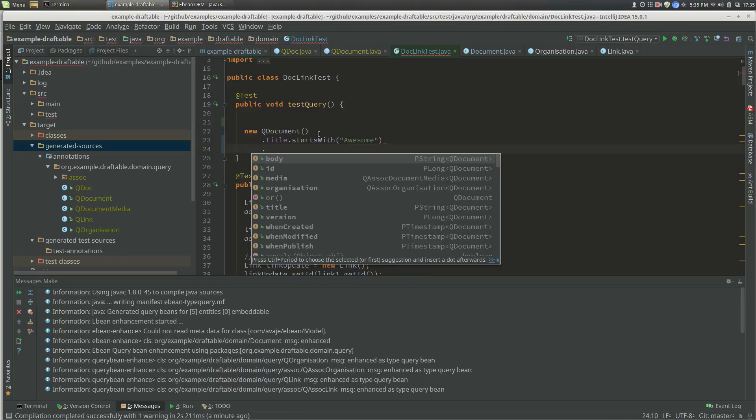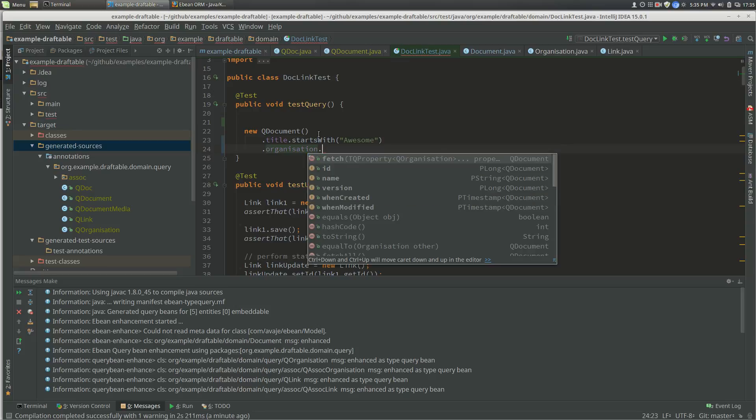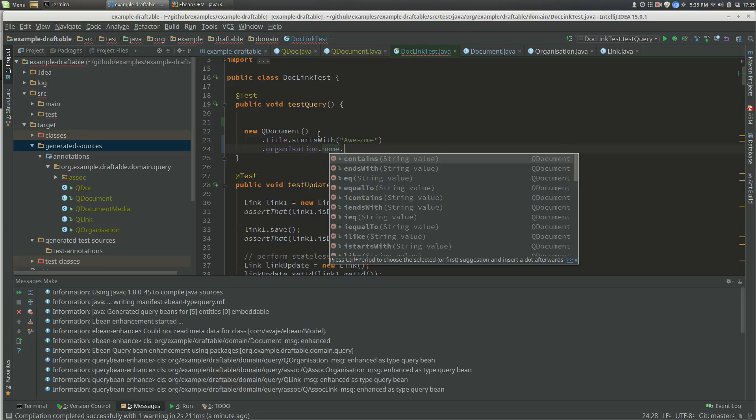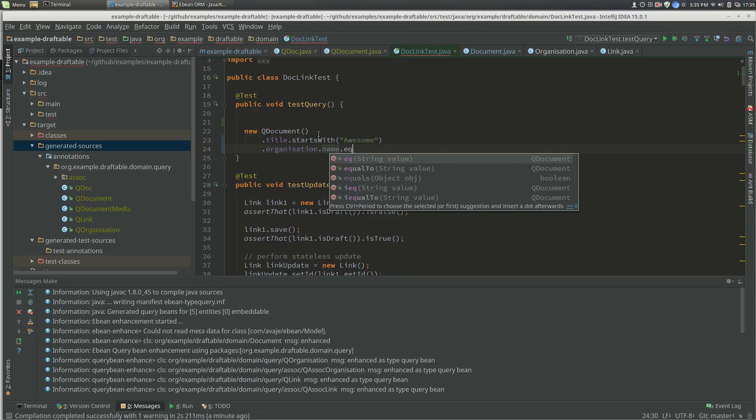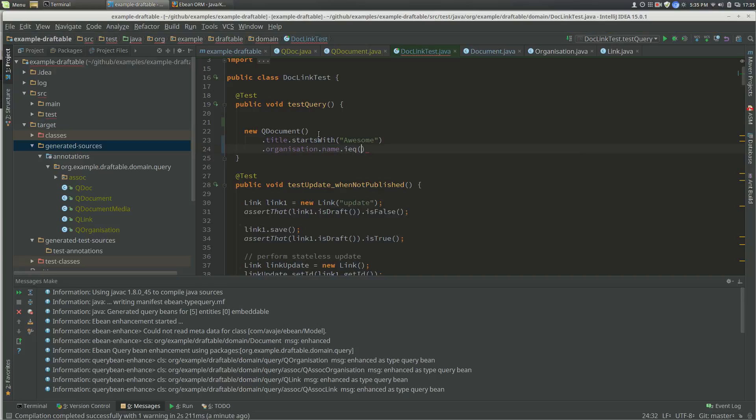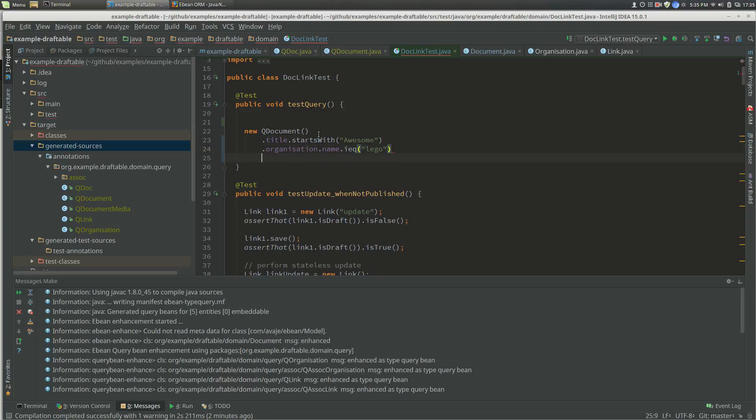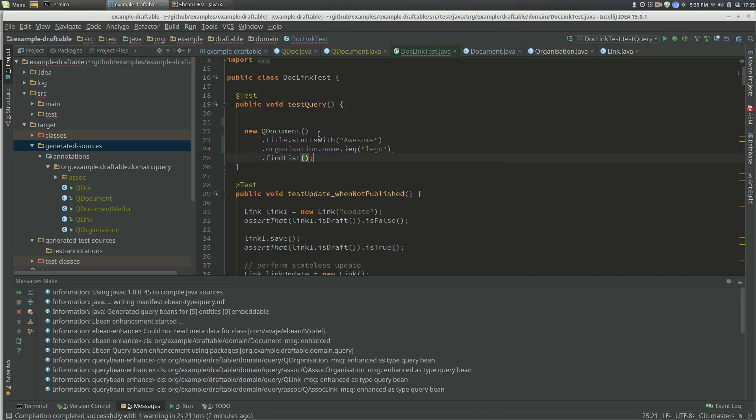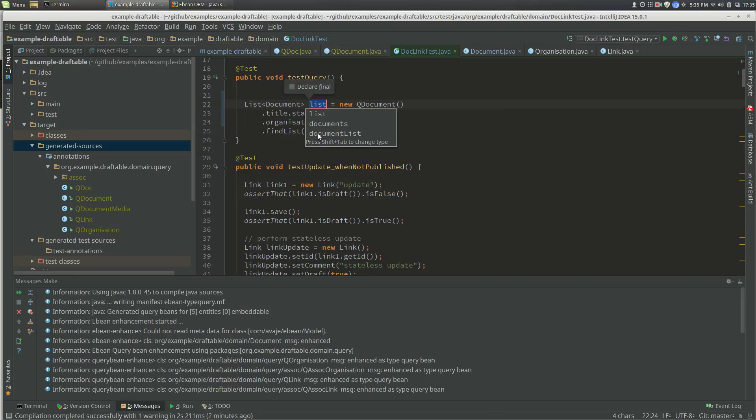And if you set organization name equal to case insensitive equal to Lego, and find list, let's do that. We get a list of documents.